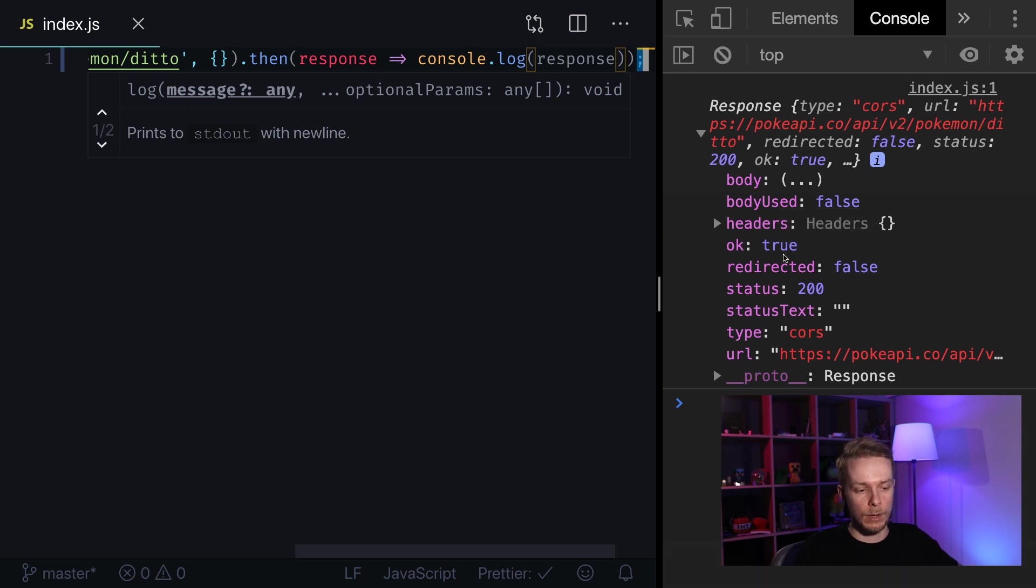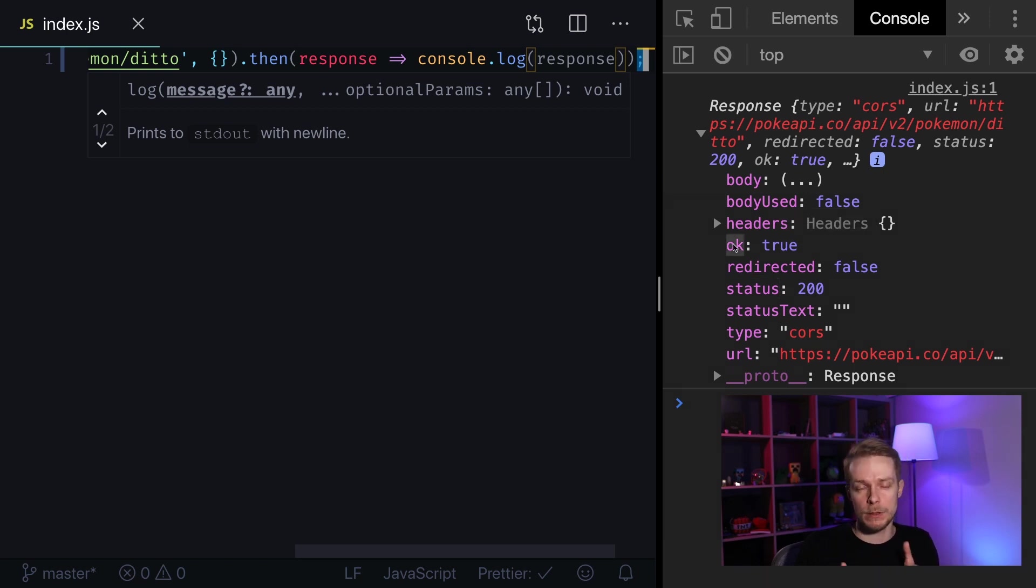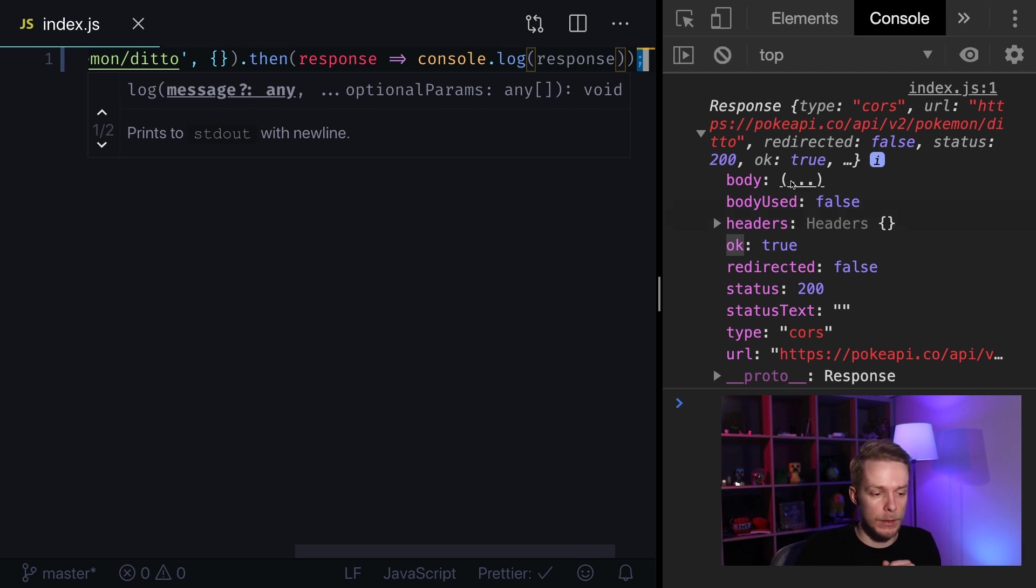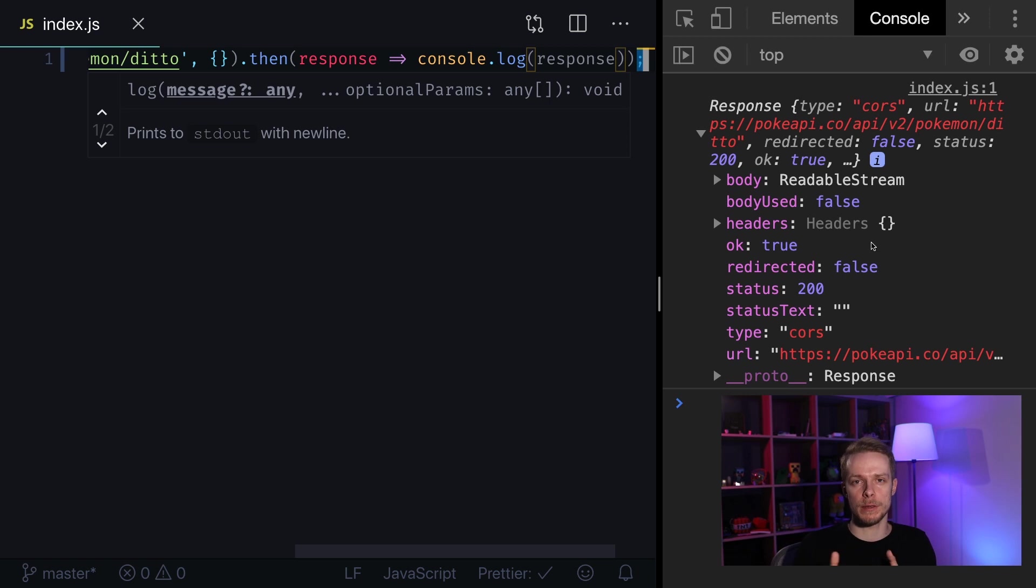It contains headers, status number, okay true. That specifies that request was performed successfully and it contains body. But to parse it you need to use additional methods provided by response object.